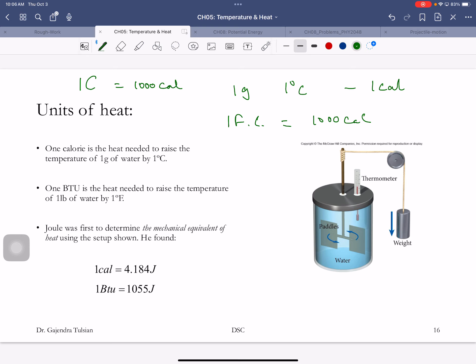A calorie is the amount of heat needed to warm one gram of water by one degree Celsius. The SI unit for energy is the joule, and one calorie is 4.184 joules. Mr. Joule was the first to establish this relationship once we realized heat was a form of energy. That's why we named the unit of energy the joule after Mr. Joule.